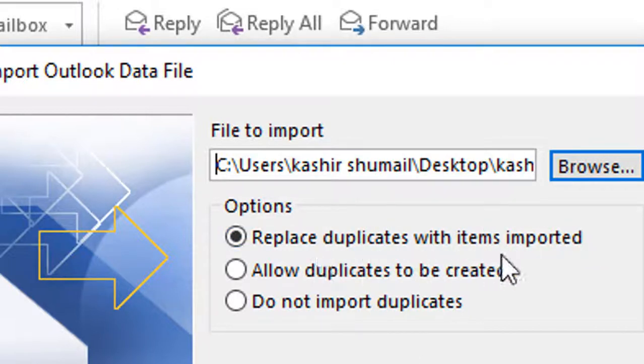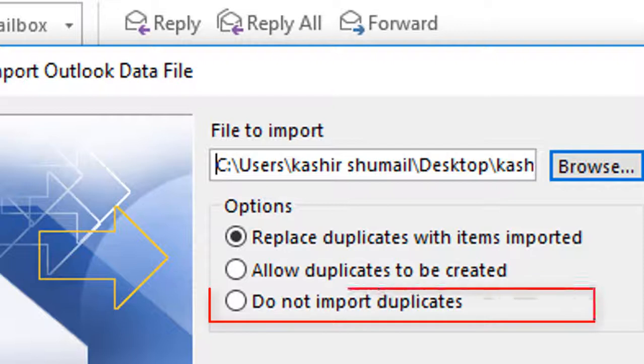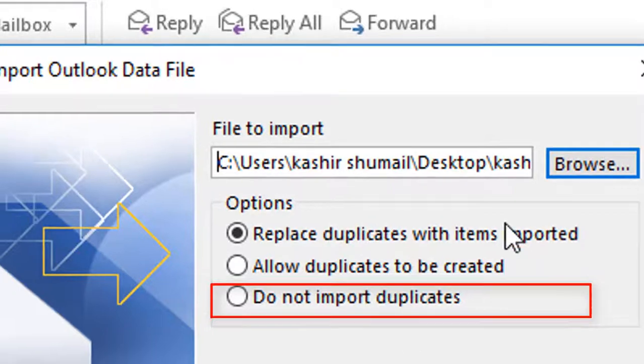And the last one, do not import duplicates, means data that matches the existing file is not imported.